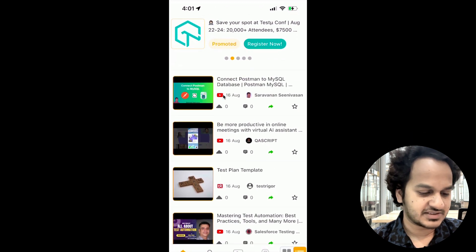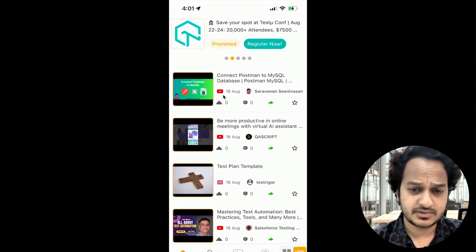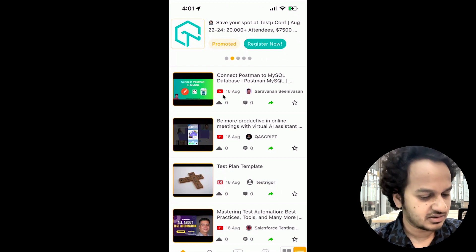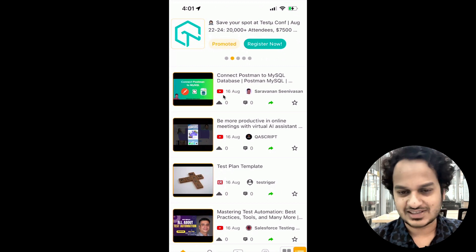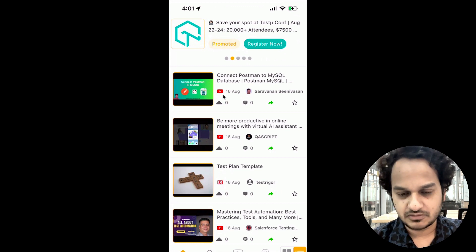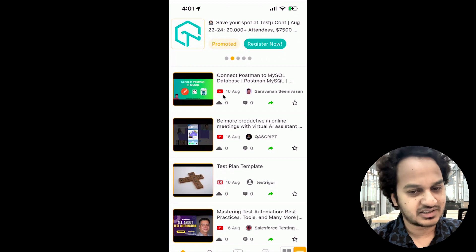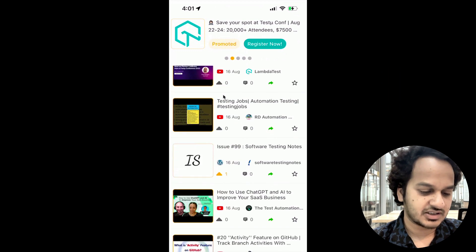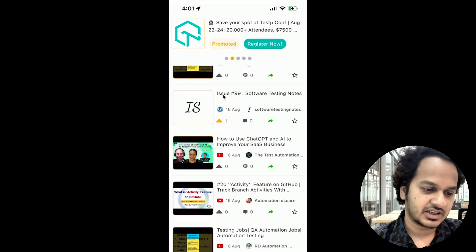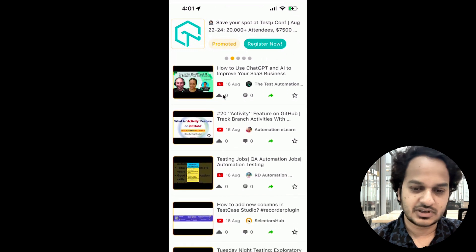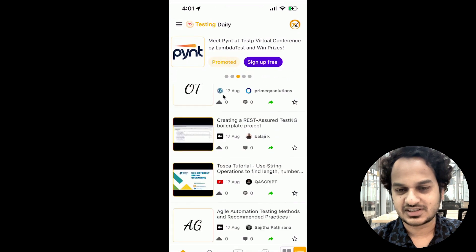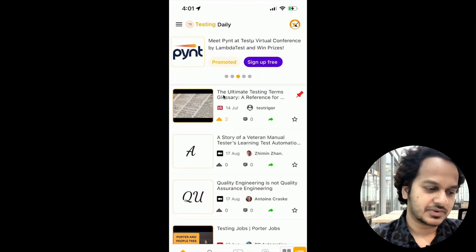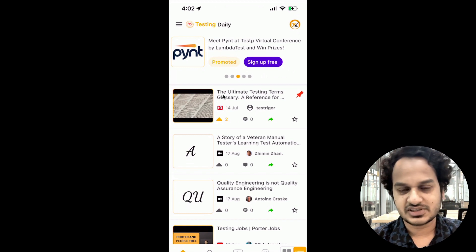You can see the feed from Test Trigger showing test plan templates. If any company or any testing influencer is creating any content for the testing community, that will immediately appear here and keep you updated with all the latest testing trends and news.